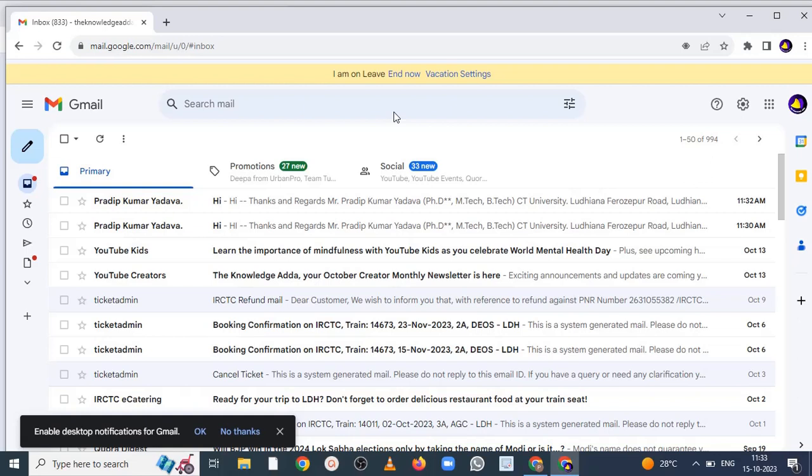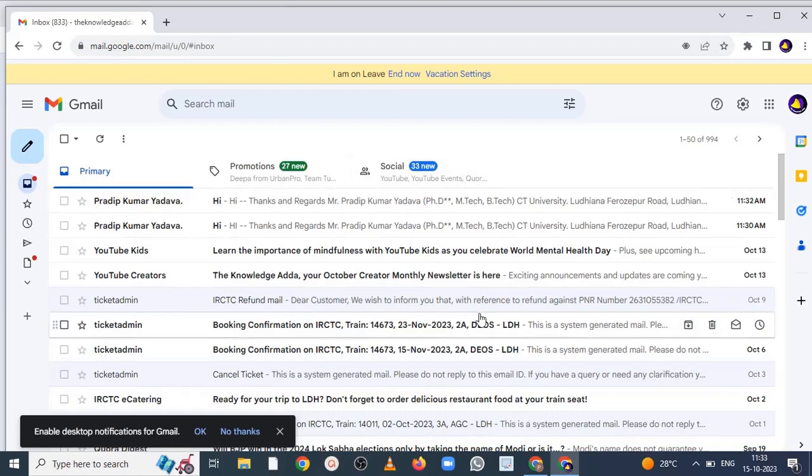But when you want to end up this vacation reply, you can click on the end now button and it will be automatically disabled. So this is a way by this method you can set vacation reply. If you want to check it again.